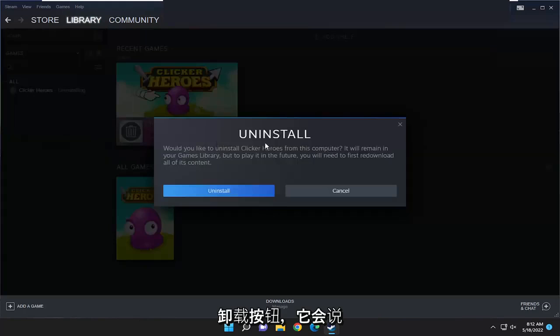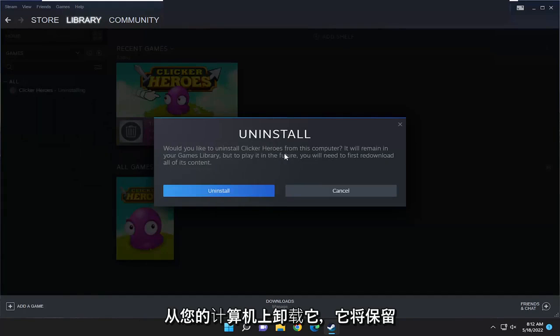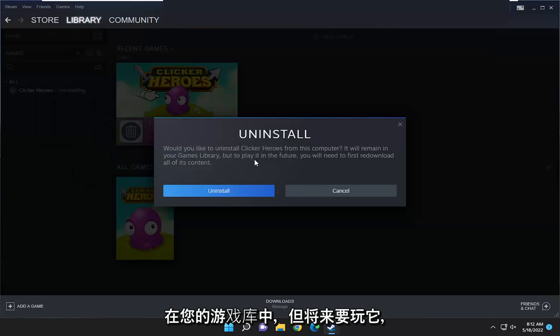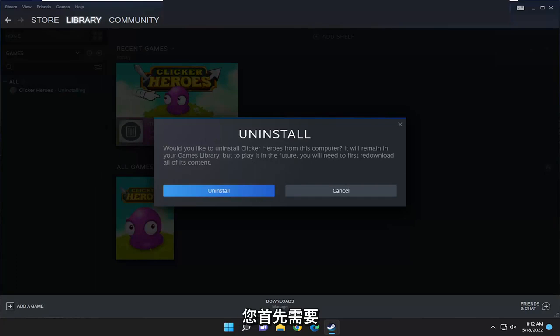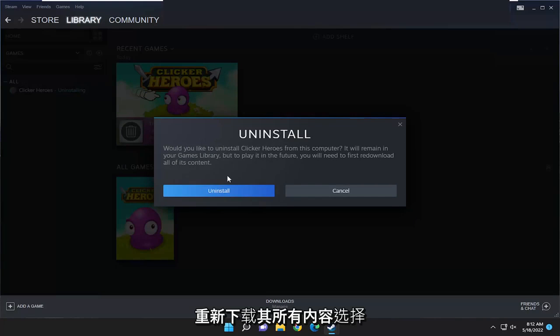It's going to say uninstall. Would you like to uninstall this from your computer? It will remain in your games library but to play it in the future you will first need to re-download all of its content.